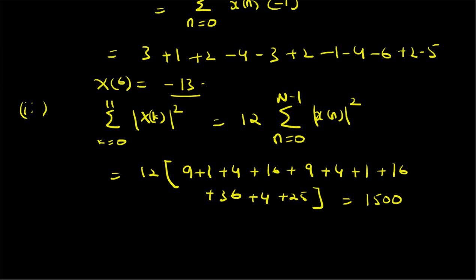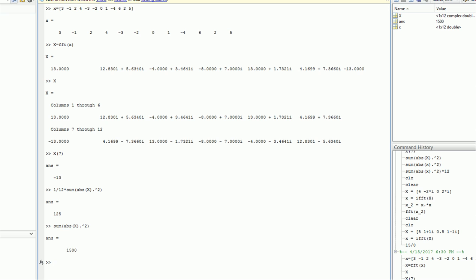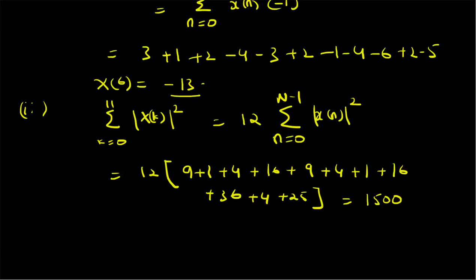The sum is found to be 1500, and we verified the values using MATLAB: given the sequence 3, -1, 2, 4, -3, -2, 0, 1, -4, 6, 2, and 5, we computed the DFT and confirmed the value at k=6 (MATLAB index 7) is -13, and the sum of absolute values squared of the DFT sequence is 1500. That verifies our result. Thanks for watching.